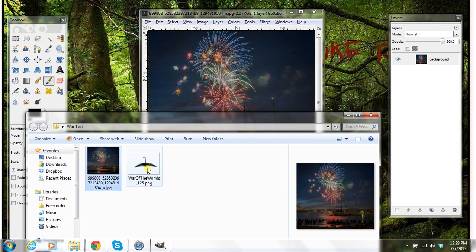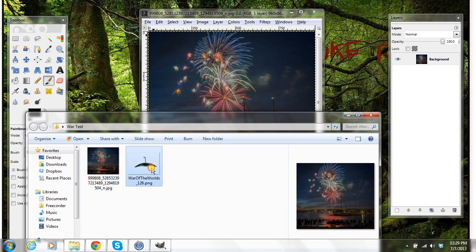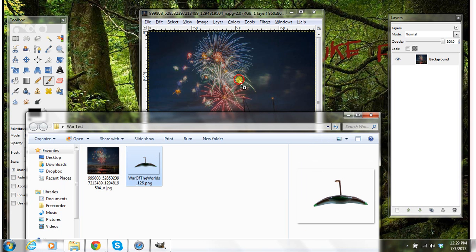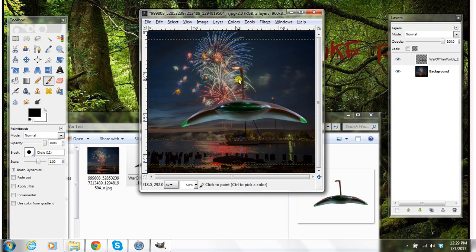Now I've got my little spaceship from War of the Worlds. I actually cut this out earlier and just made the background transparent. I do have a video on how to do that.